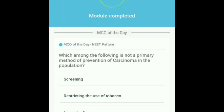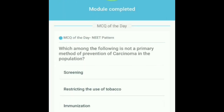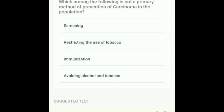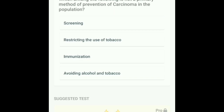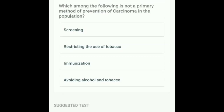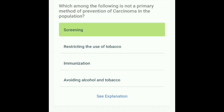Coming to the interface, on the first page you get an MCQ of the day. For example: 'Which among the following is not a primary method of prevention of carcinoma in the population?' Options are screening, restricting the use of tobacco, immunization, and about alcohol and tobacco. The answer is screening — yes, that's correct.